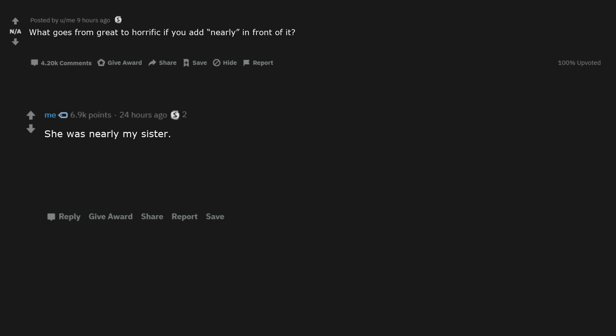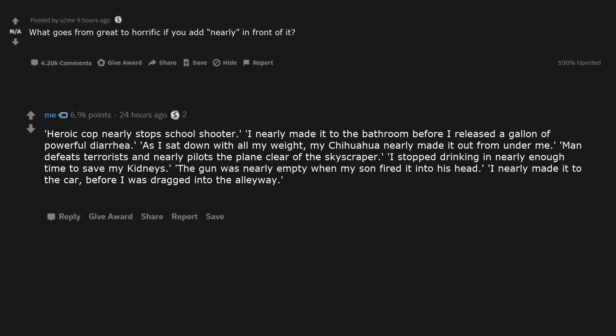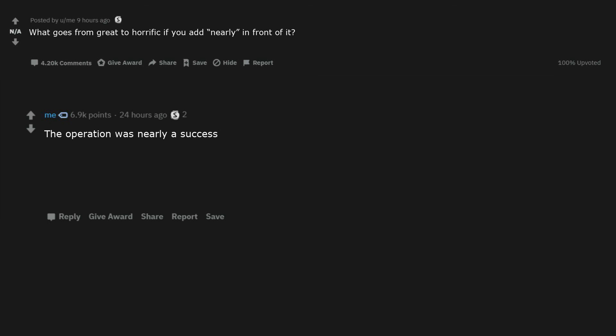I'm nearly not suicidal. She was nearly my sister. Heroic cop nearly stopped school shooter. I nearly made it to the bathroom before I released a gallon of powerful diarrhea. As I sat down with all my weight, my chihuahua nearly made it out from under me. Man defeats terrorists and nearly pilots the plane clear of the skyscraper.